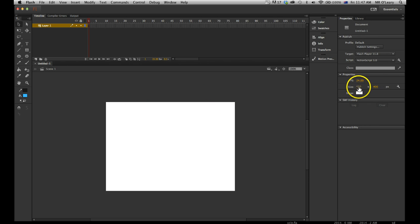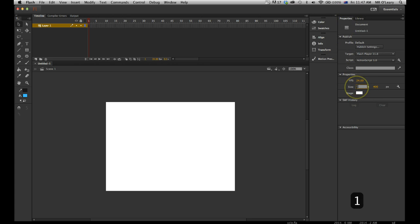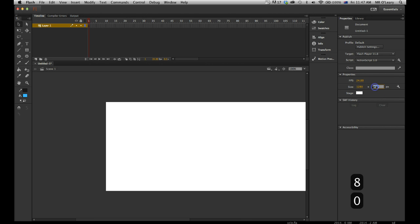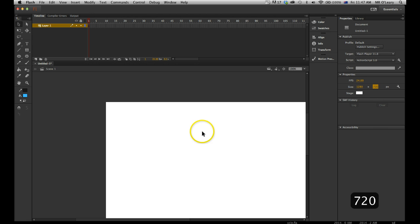If I want to change the stage, I can just click up in the size. So I'm in properties, 1280 by 720. And then you see my stage has changed.